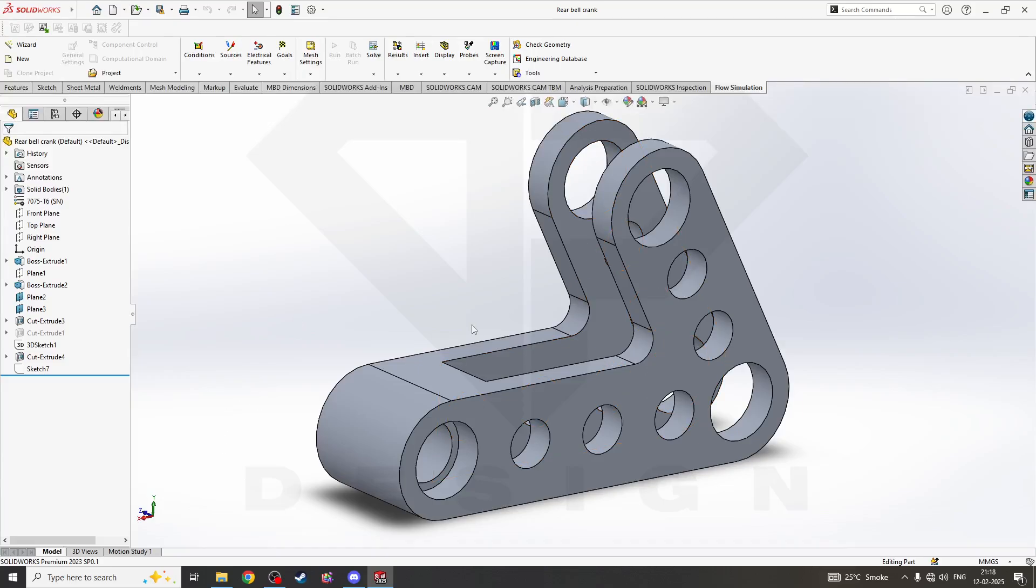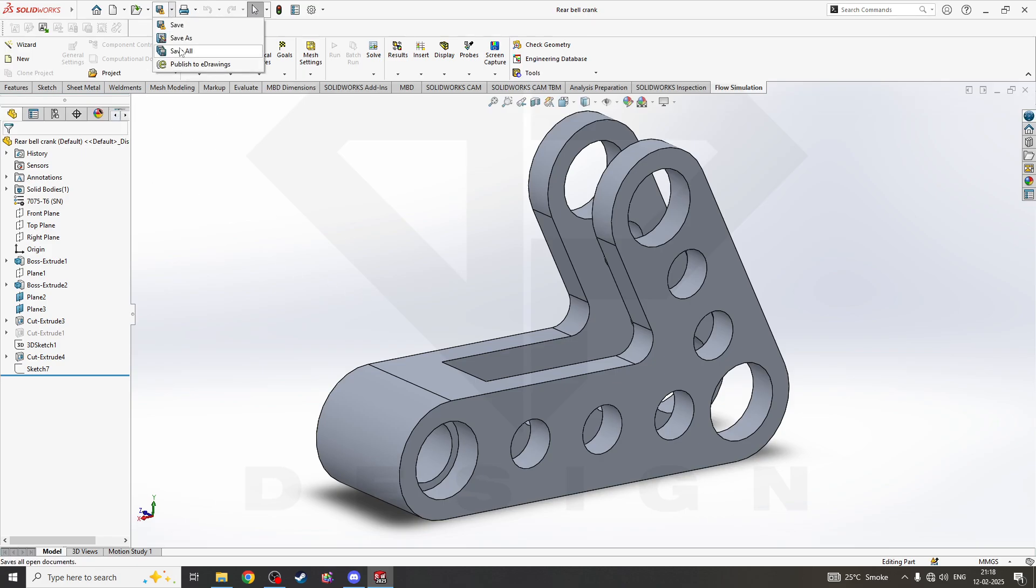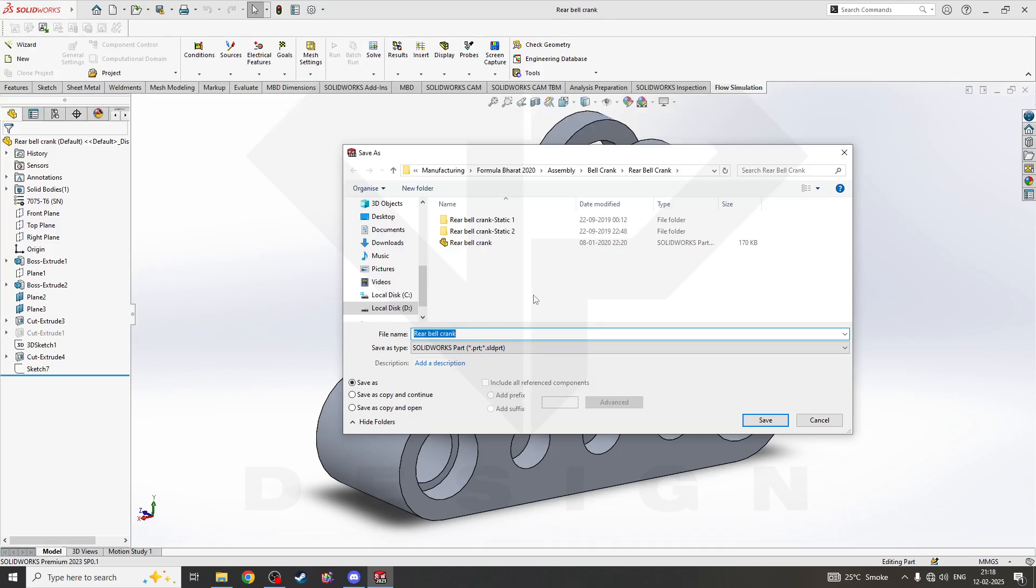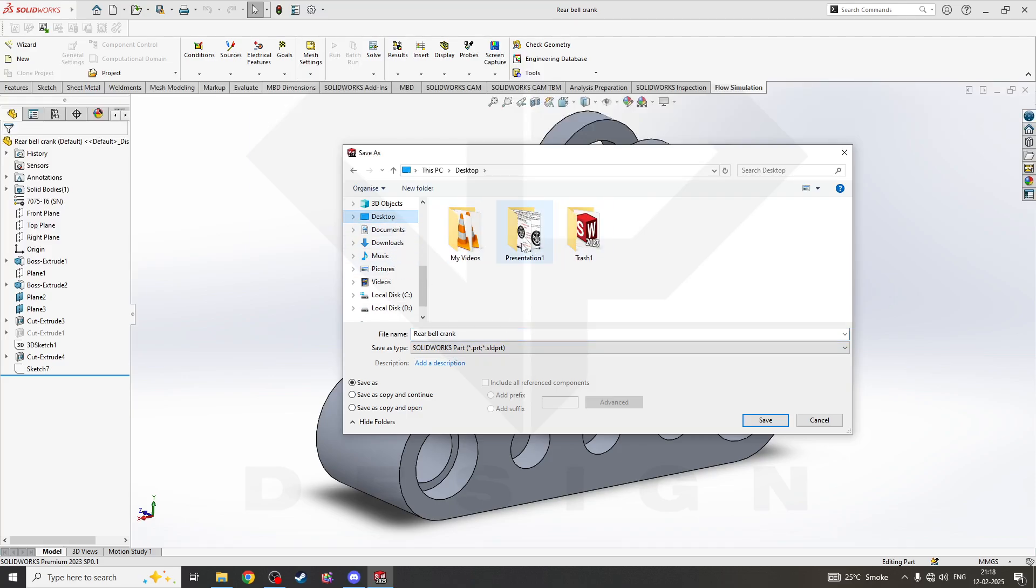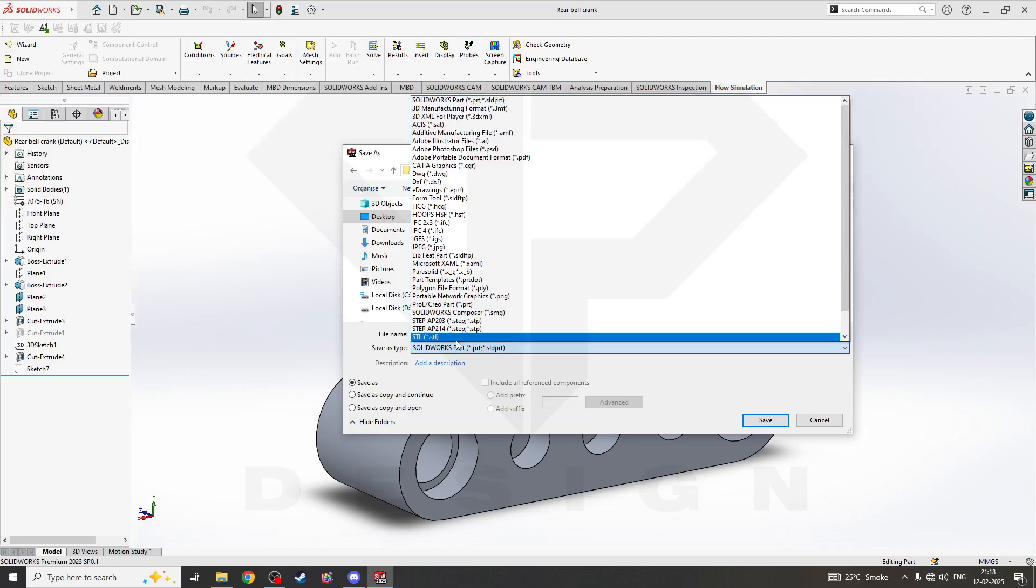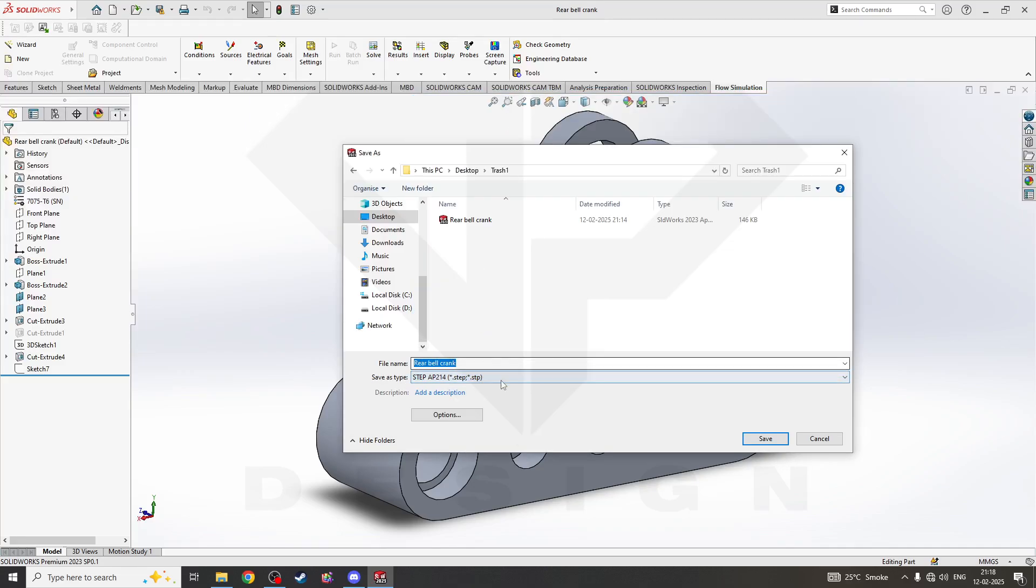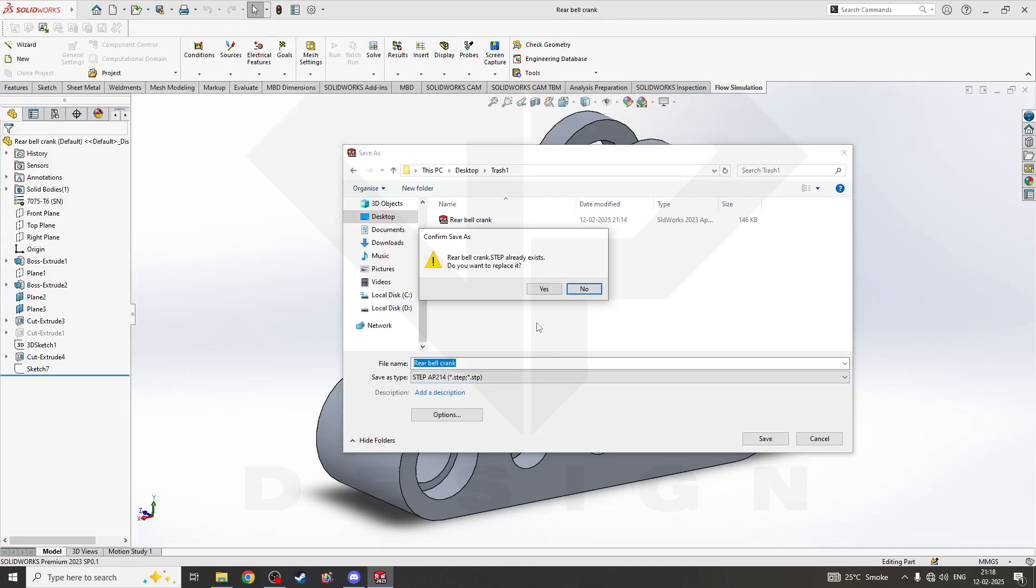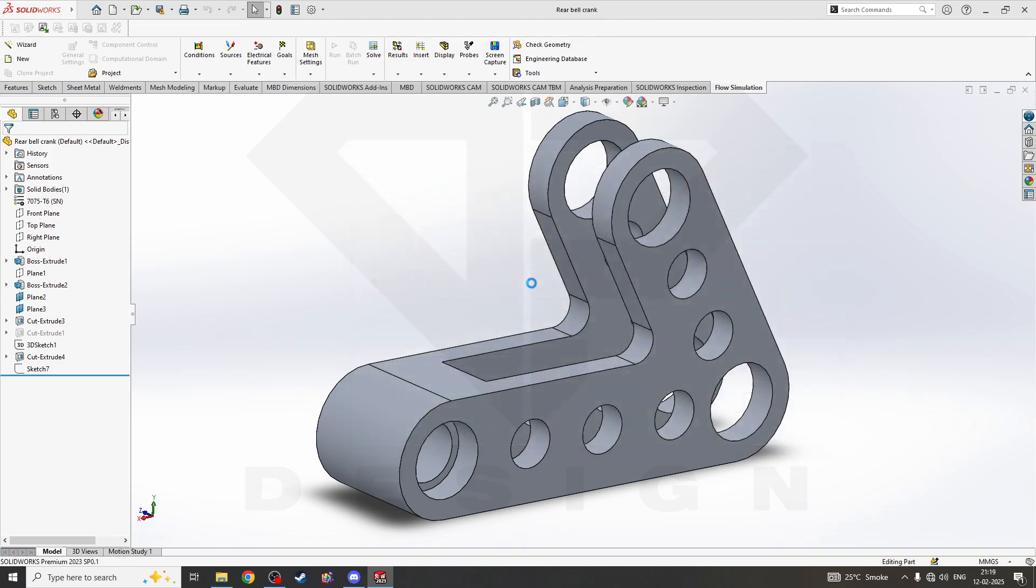When you try to modify a feature, there will be an error, or you'll have one solid body which you cannot change. So what you have to do is save this part as a STEP file. Let's say I'm saving this bell crank to the desktop as a STEP file.